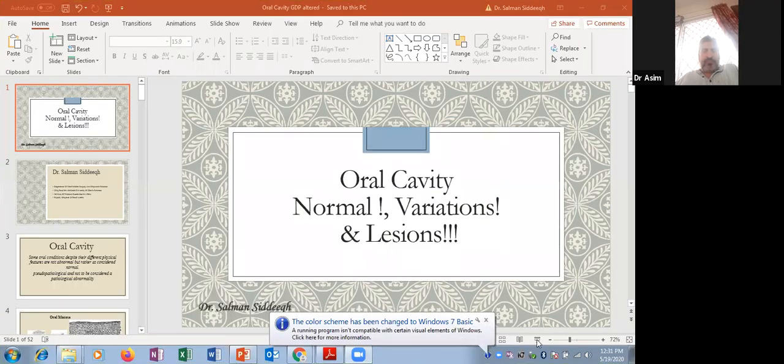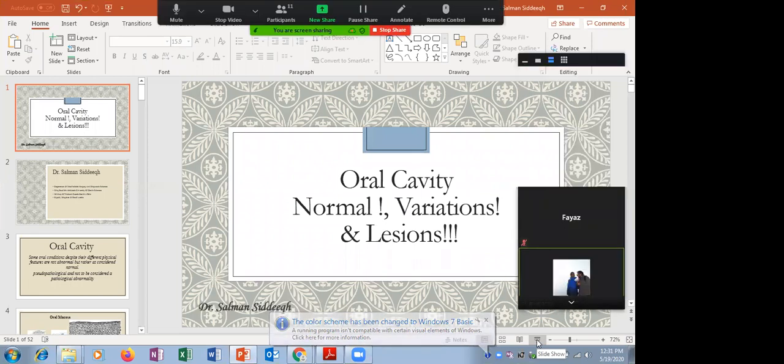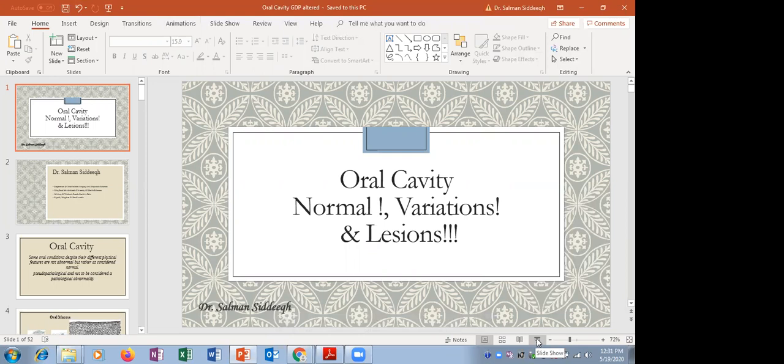This is from Surah Zariyat, chapter number 51. Thank you, Dr. Basha. Dr. Siddique, the podium is all yours. I'll mute everyone and request all the participants to turn off their videos as well, please.